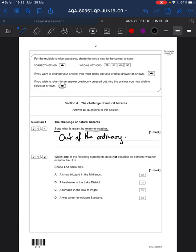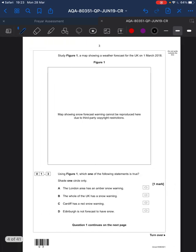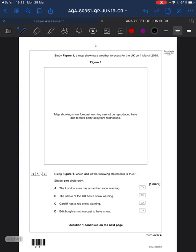Which of the following statements does not describe an extreme weather event in the United Kingdom? We've got a snow blizzard in the Midlands — extreme weather. A heat wave — extreme weather. A tornado — extreme weather. Our answer is: a wet winter in Western Scotland is a fairly usual, ordinary thing. So read the questions nice and carefully.